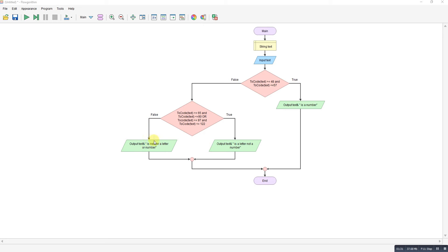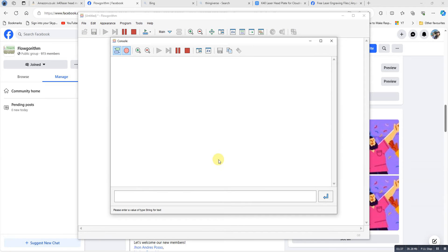If it's outside that range it's either a punctuation mark or something else. Let's run it — let's start with the value zero.